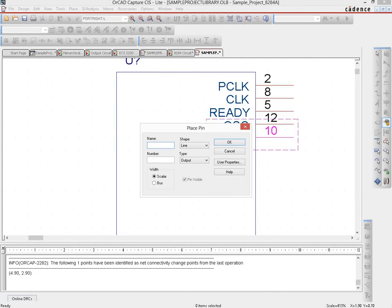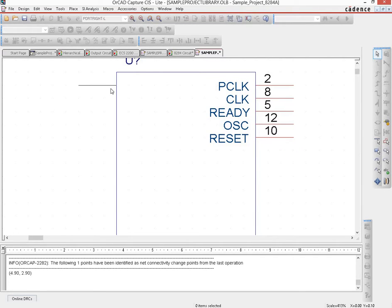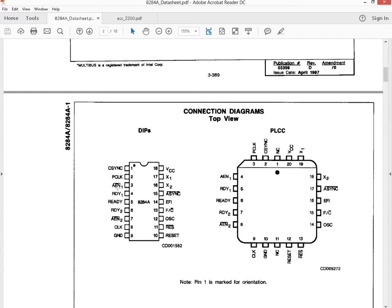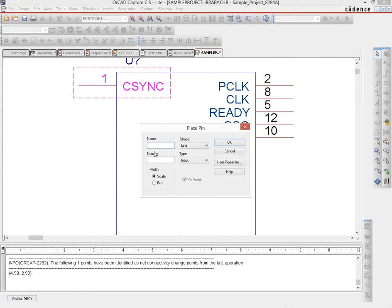Now let's move to the input pins. We start with CSYNC, which is pin number 1, of type input, and we place it on the other side. Next are AEN1 and AEN2, on pins 3 and 7 respectively. Note that AEN1 and AEN2 are active low — you represent active low by prefixing with a small n. So we name it NAEN1, pin 3, type input, and place it.